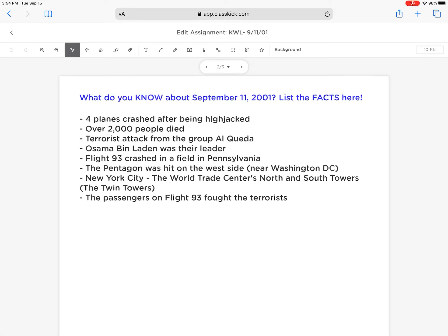Hi, everybody. This is Mrs. Martin with your daily English class recap for Team Cheetah 7 for Tuesday, September 15, 2020.